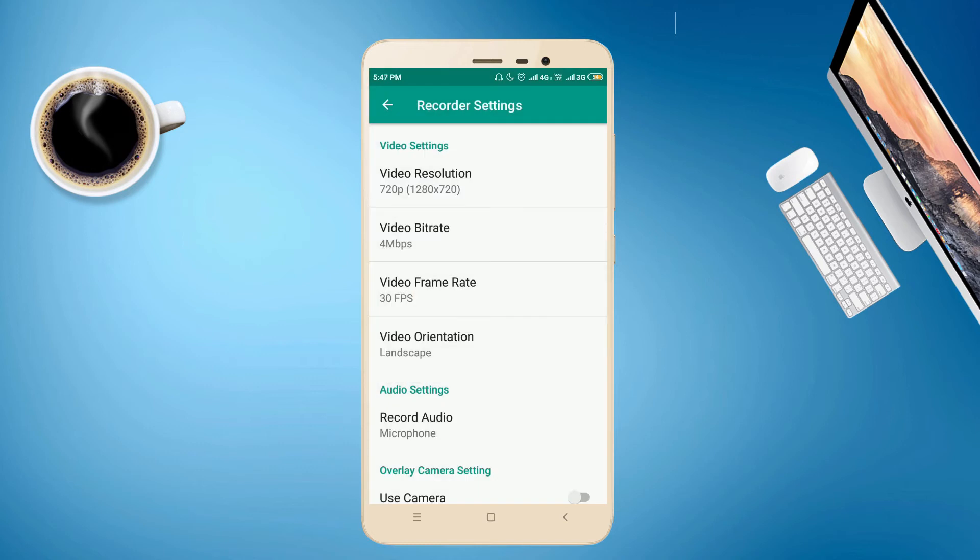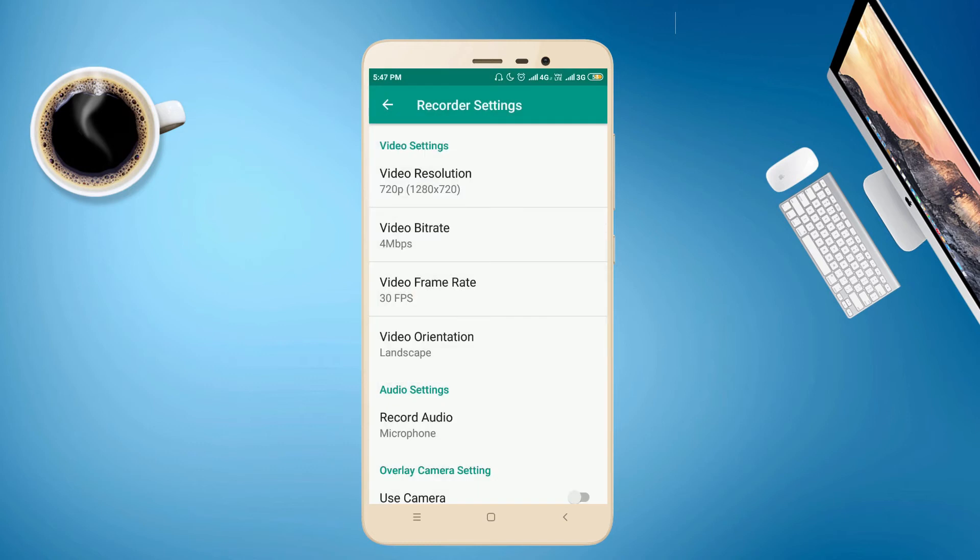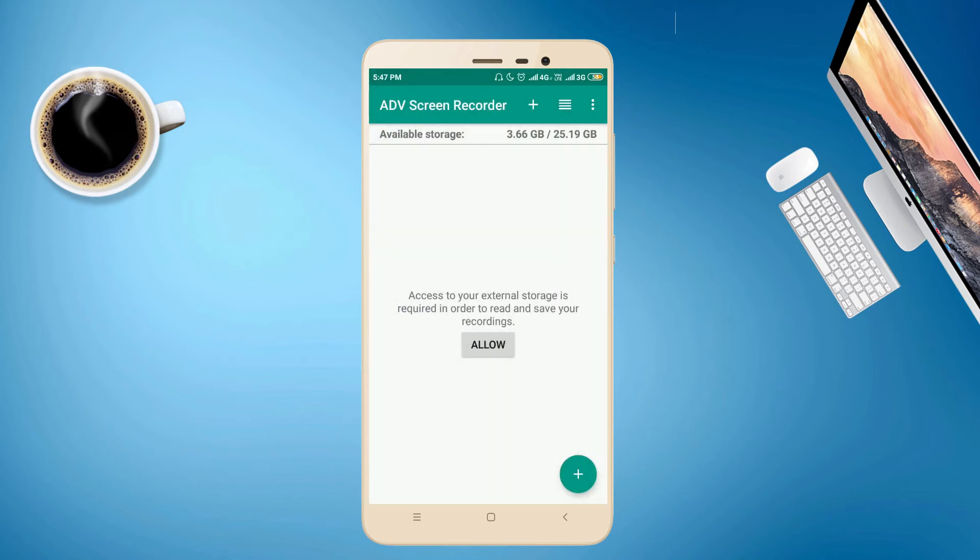That's all. Then you come back. Here, in the bottom side, there is a plus button. You press the plus button.